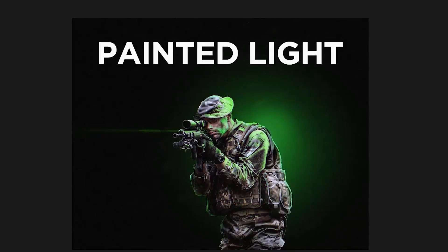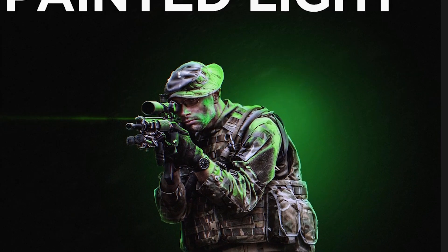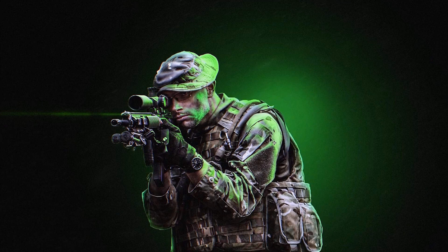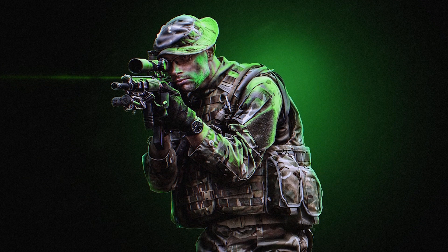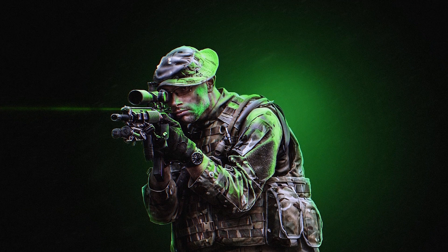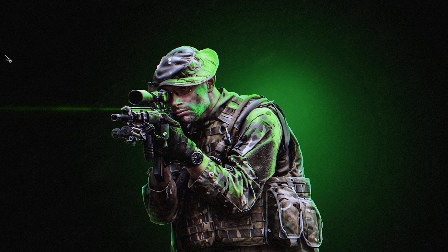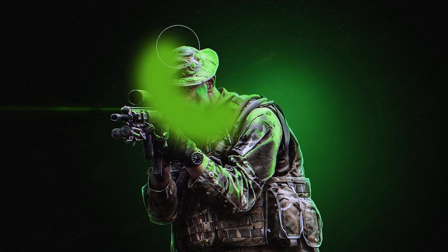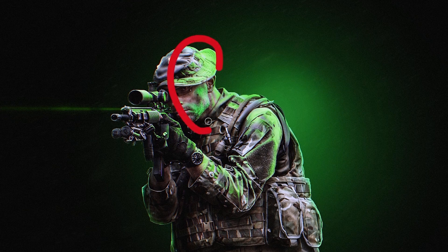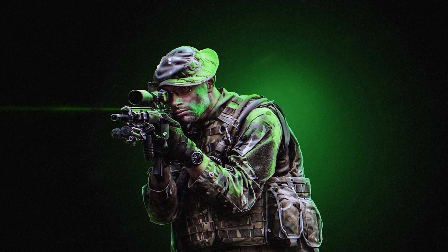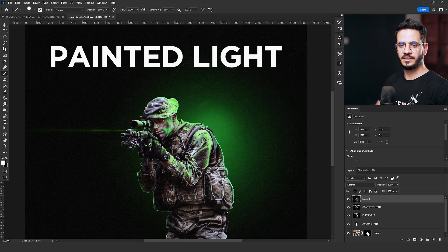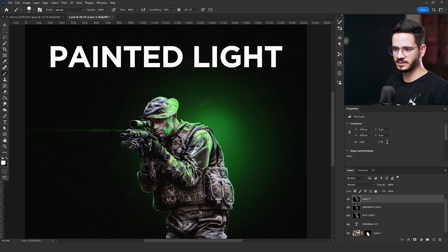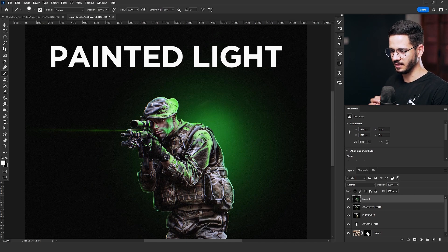But the last way and the best way is to paint the light manually. As you can see, of course, I did not take my time with this image and paint everything. I just painted these areas right here on the gun and his arm and his face. I did that manually using the brush, the soft brush, and I just start to paint. But here's the way and how to do it.